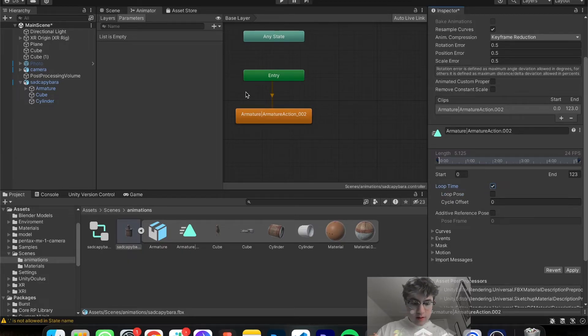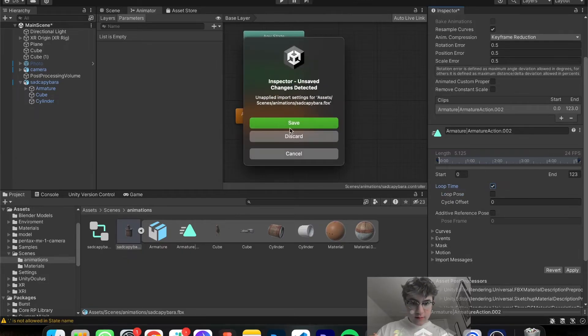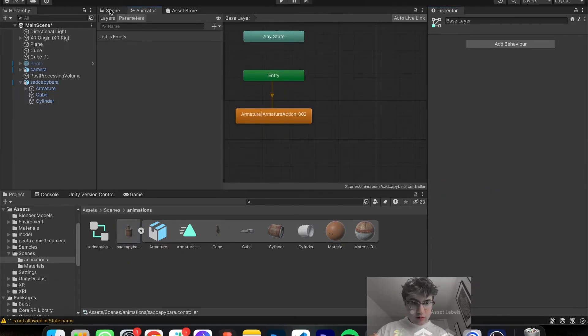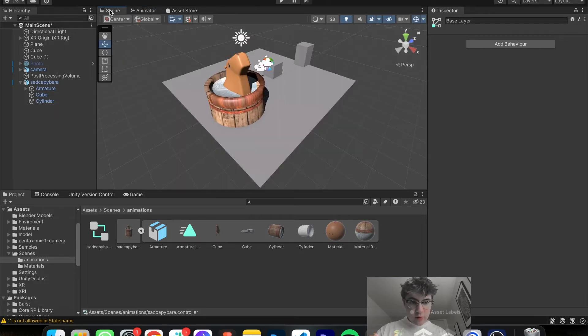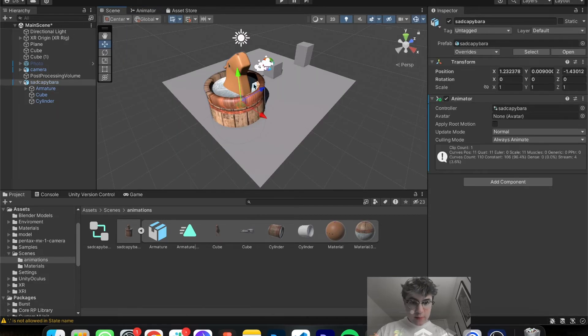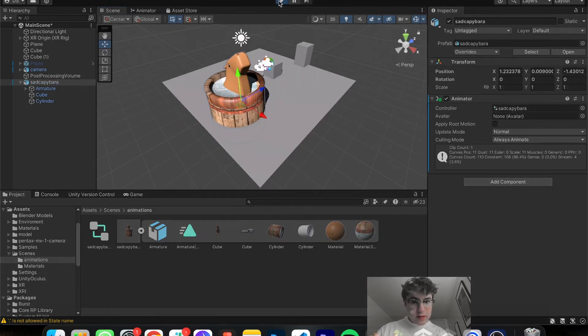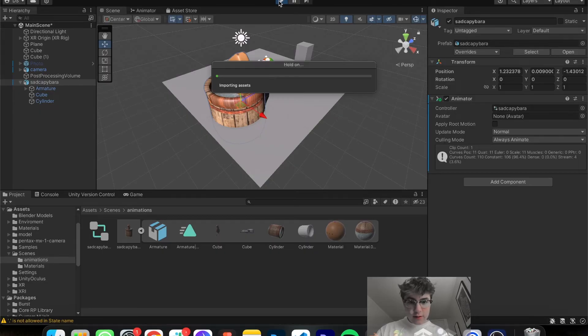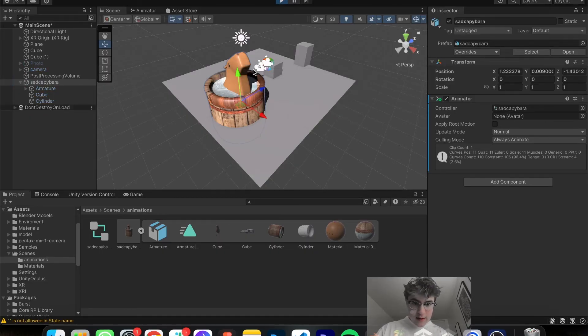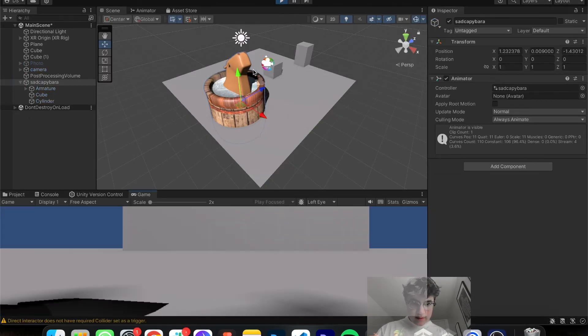And now, in theory, if you save it, control S or command S, go back into your scene. And next thing you know, when you hit play in your game, something really cool will happen. And that is your character now moves.